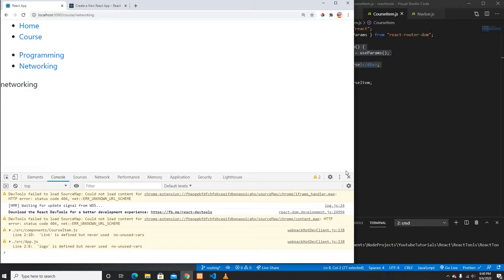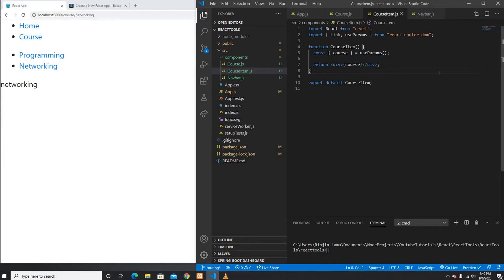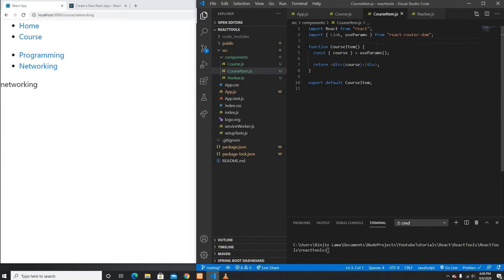This is perfectly working. Clicking Home shows Home, clicking Course shows the course links, and clicking Programming or Networking shows the correct nested content. This is how you create nested routing in React Router — it's a little tricky but once you get used to it it's pretty simple. I'll put this code on GitHub and please like and subscribe for more technology videos. Thank you for watching, bye!